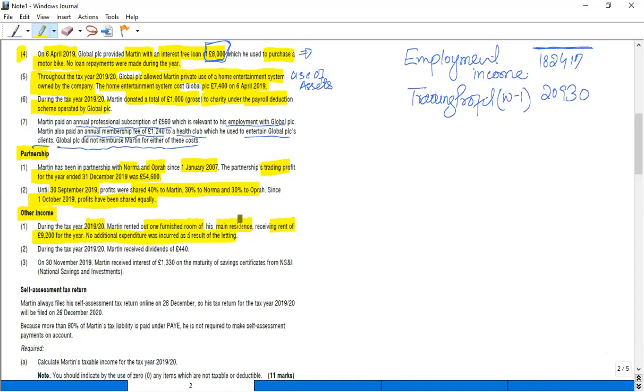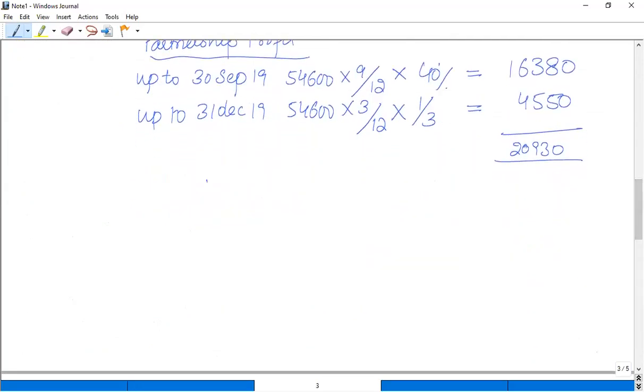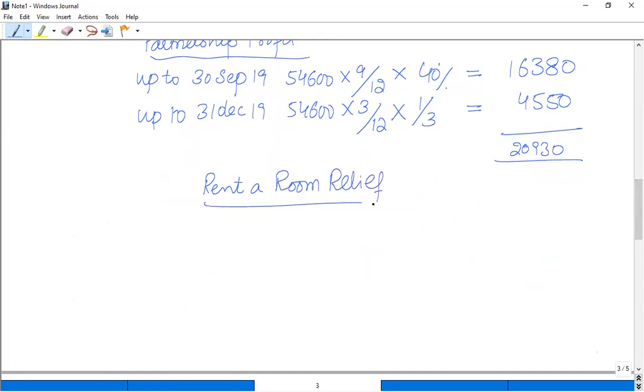The rent received from this business is £9,200, and no additional expenditure was incurred as a result of this letting. So when we calculate the rent from a room, there is a rule called rent-a-room relief. And what is that rule? This rule says take your rental income.